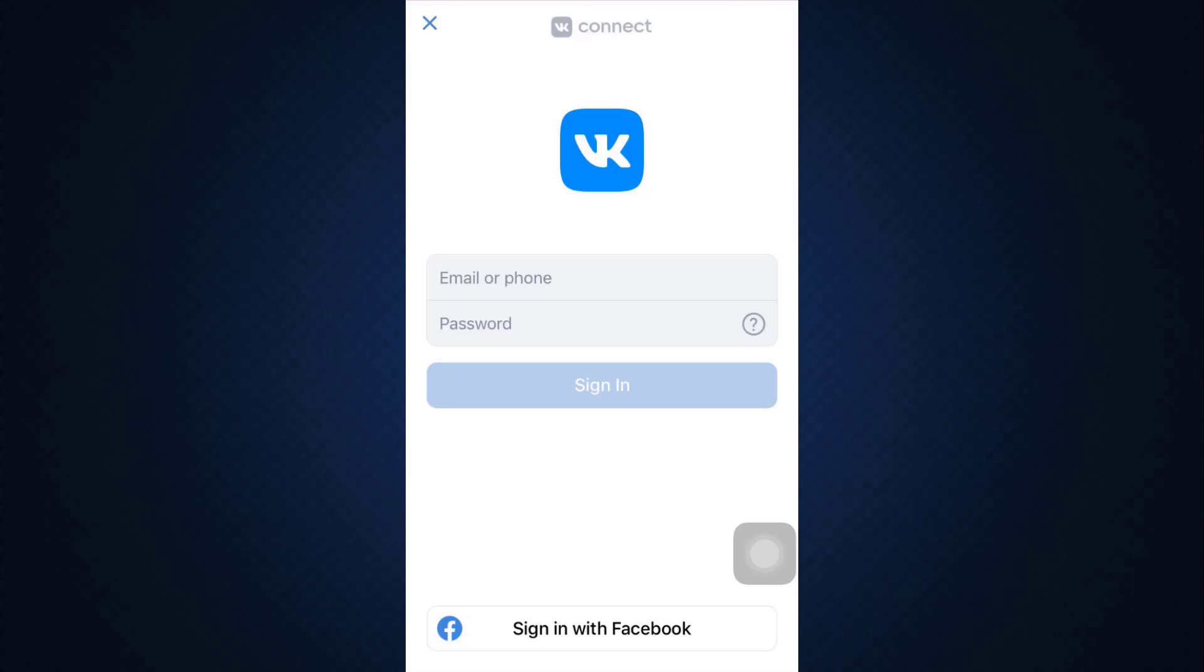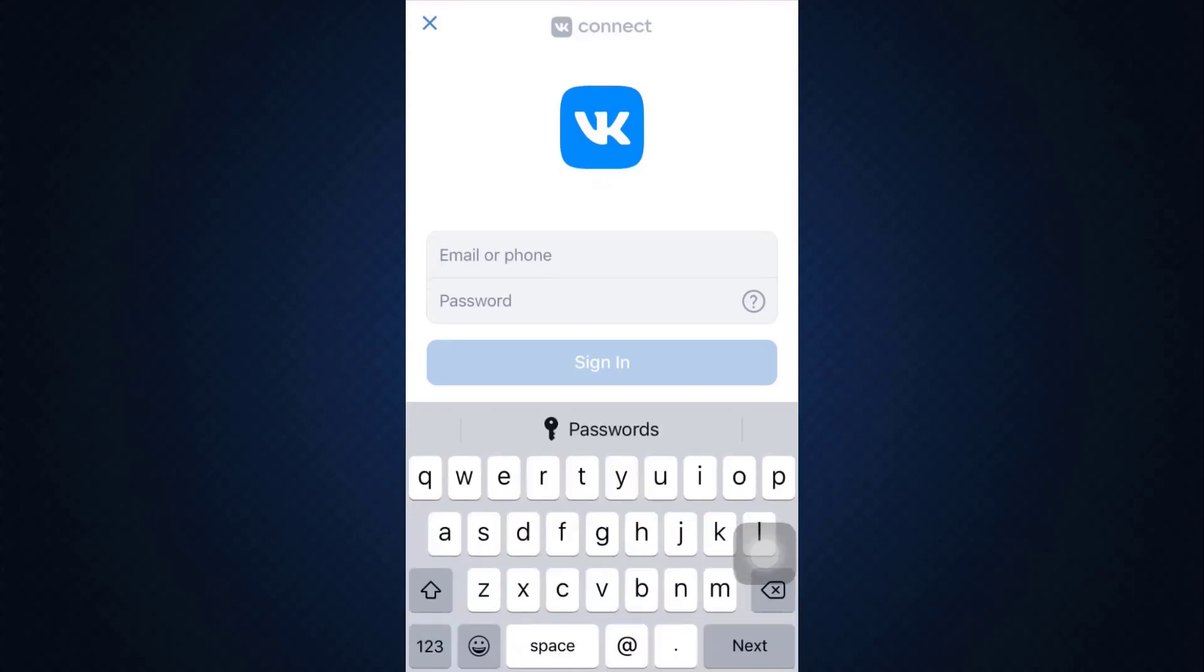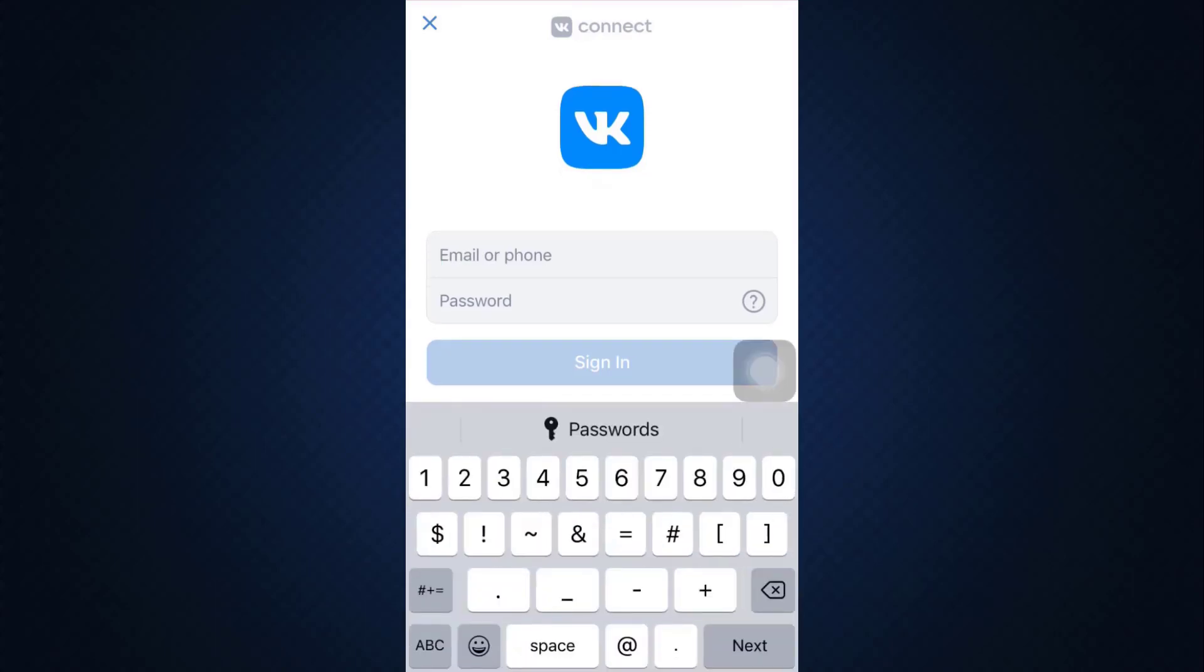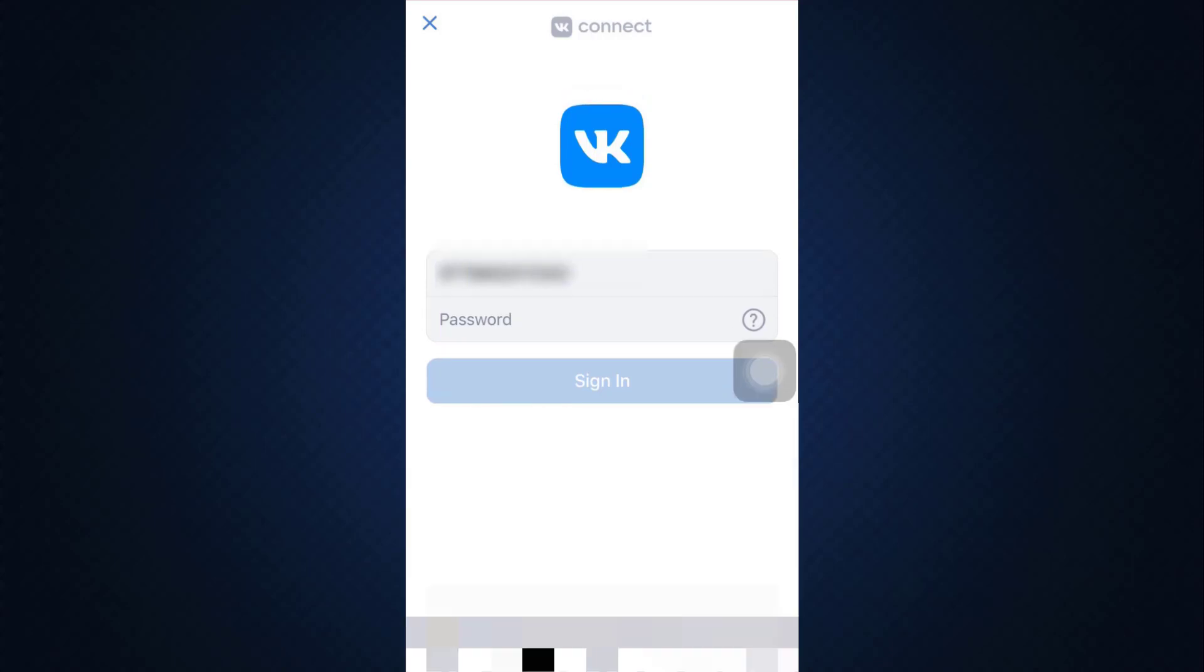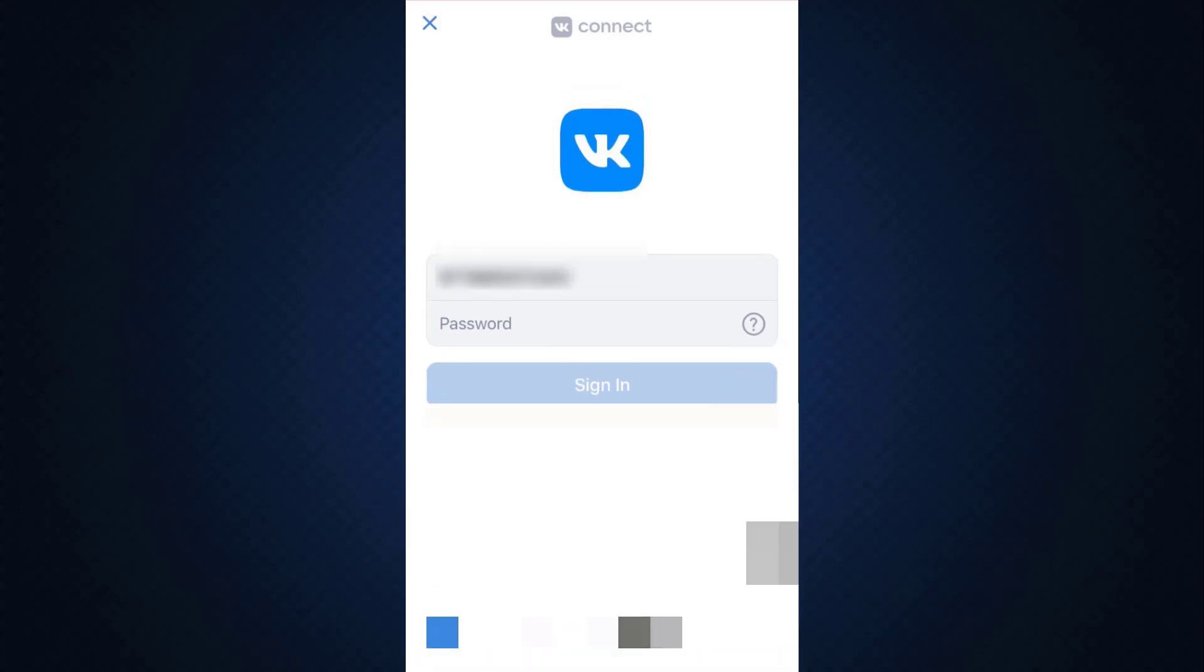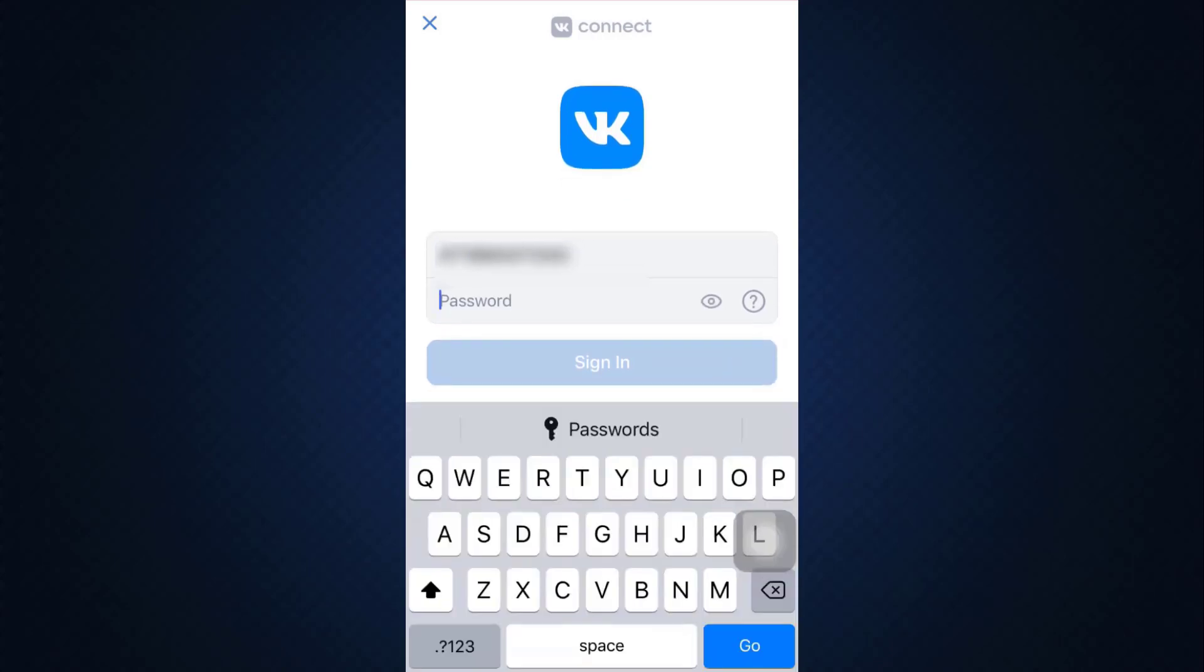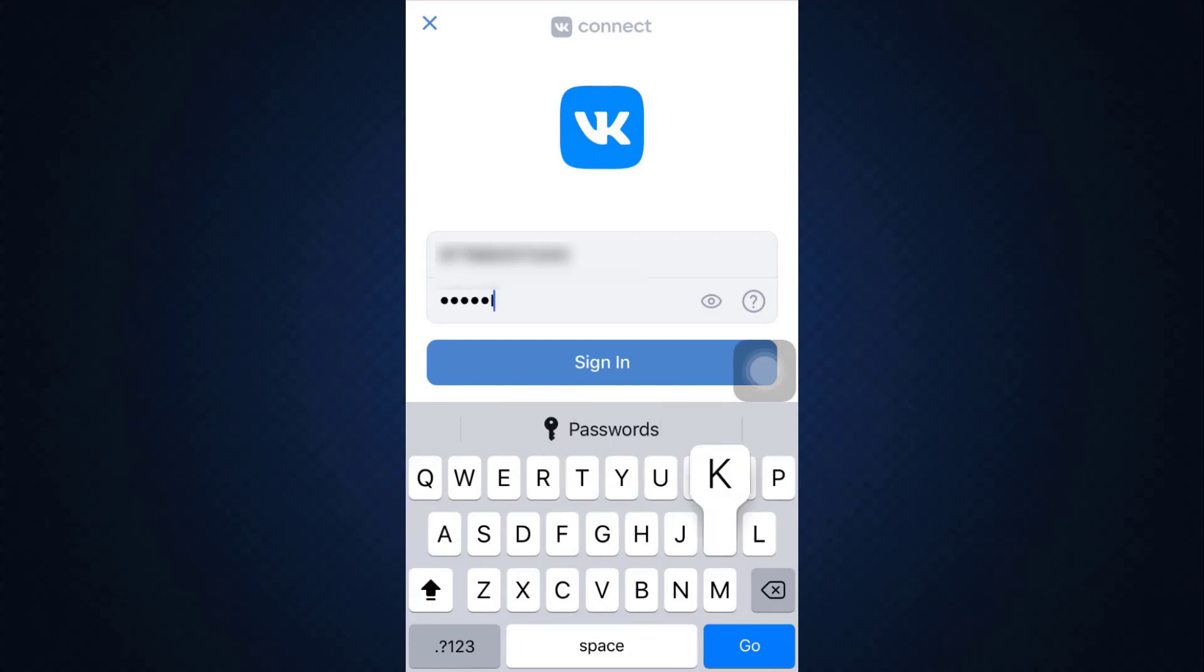So here I'm just going to enter my phone number. After entering the phone number, also enter the password that you had set for your account.